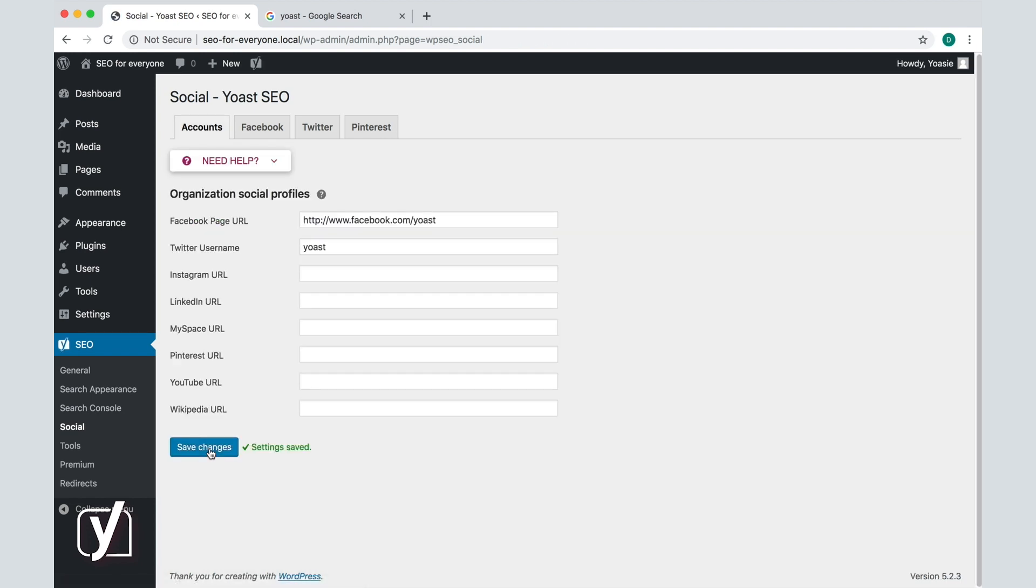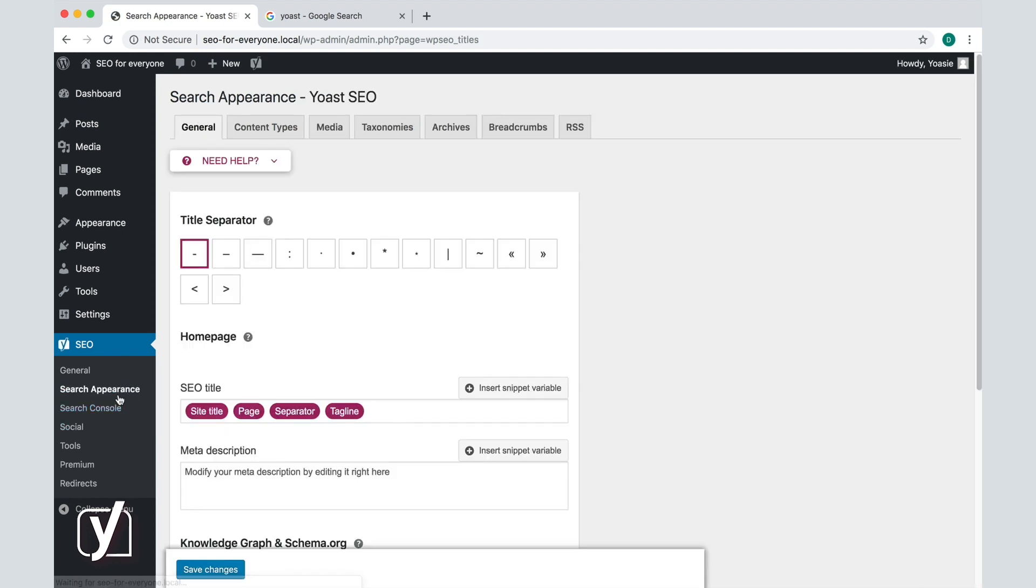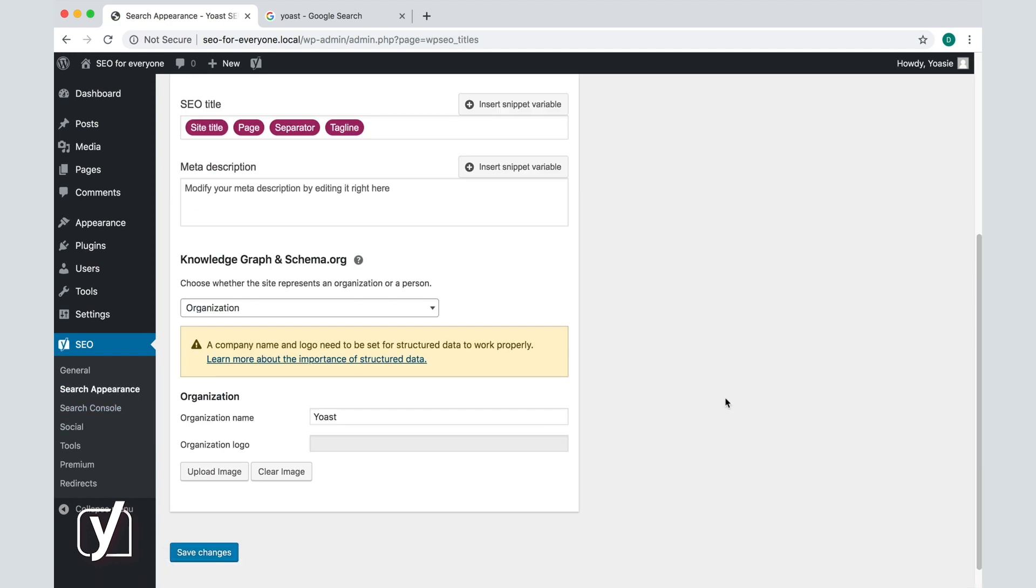Now, as I already mentioned at the start, the form I filled in here is for a site that represents an organization. That is what I have chosen before in the search appearance settings. Let's go there to the search appearance settings to the General tab.